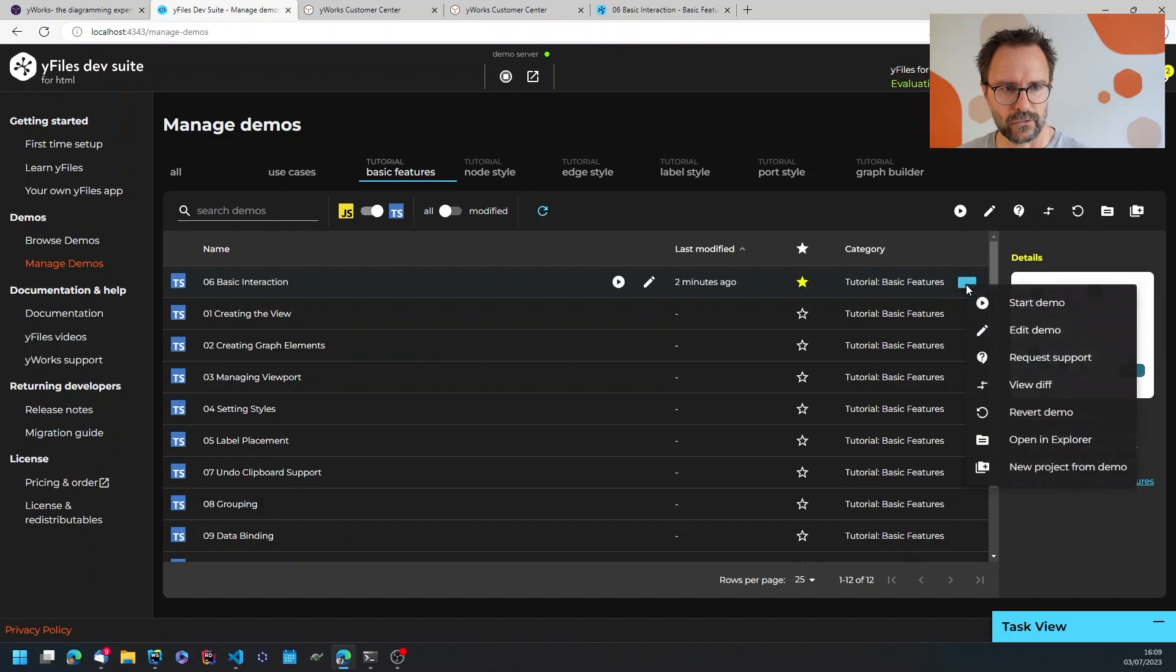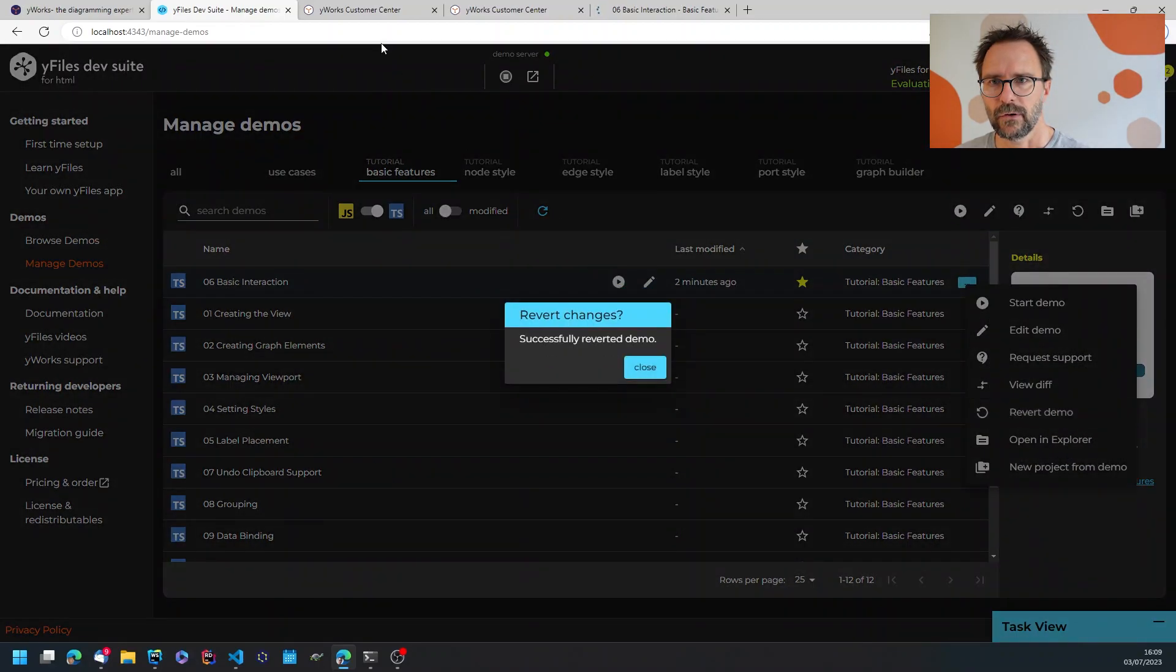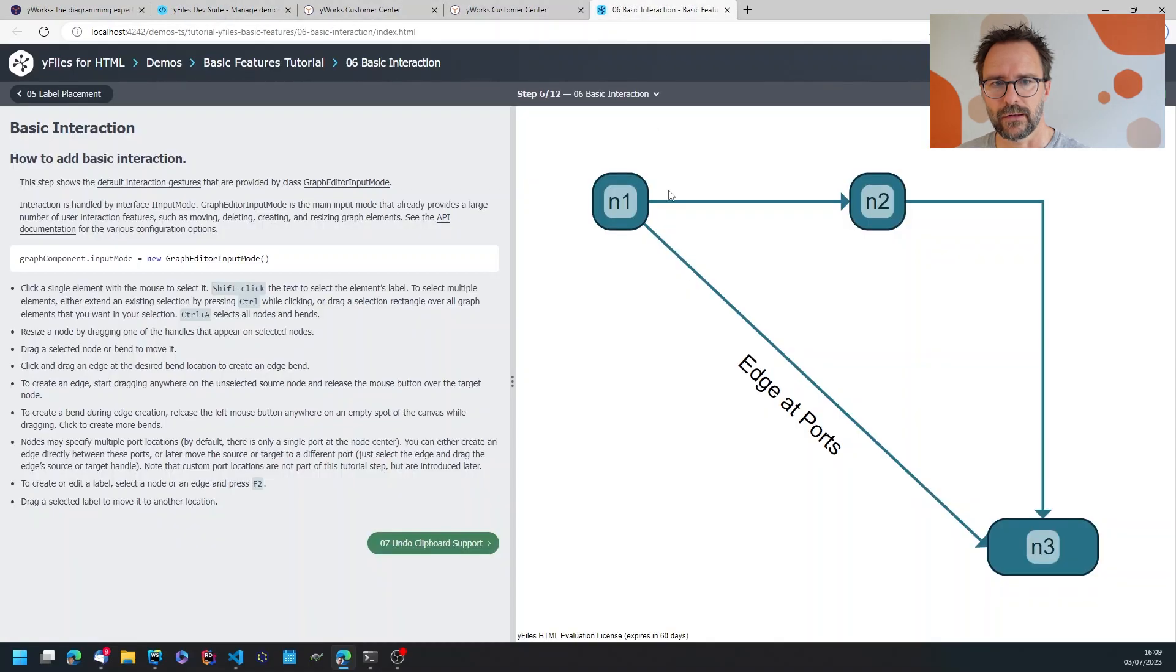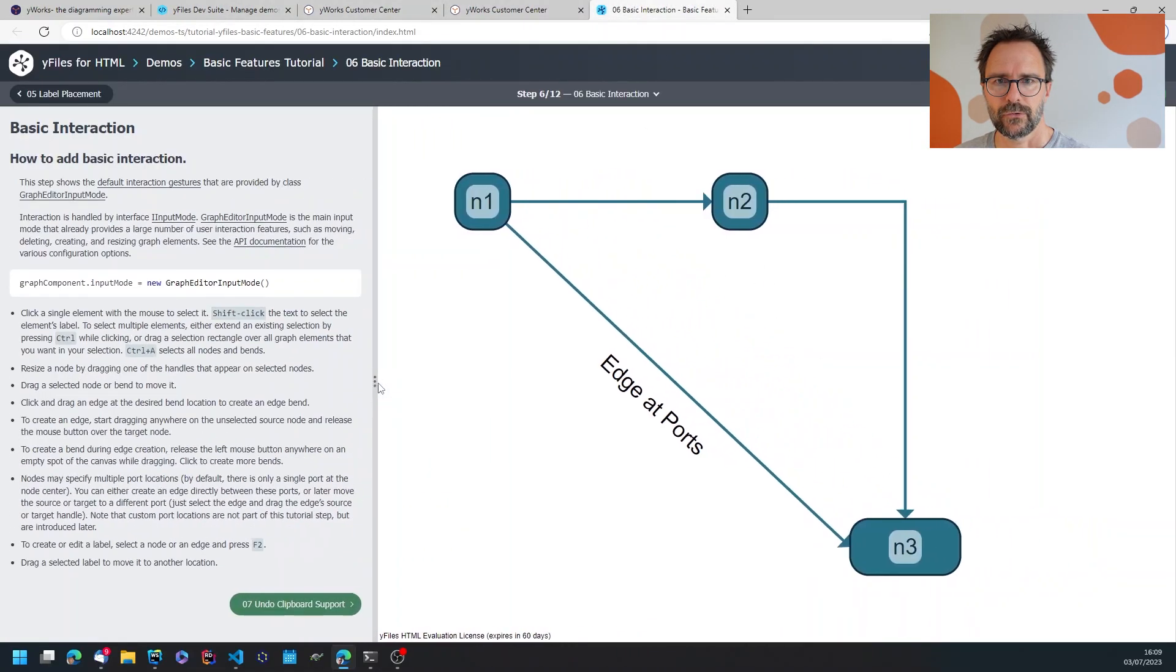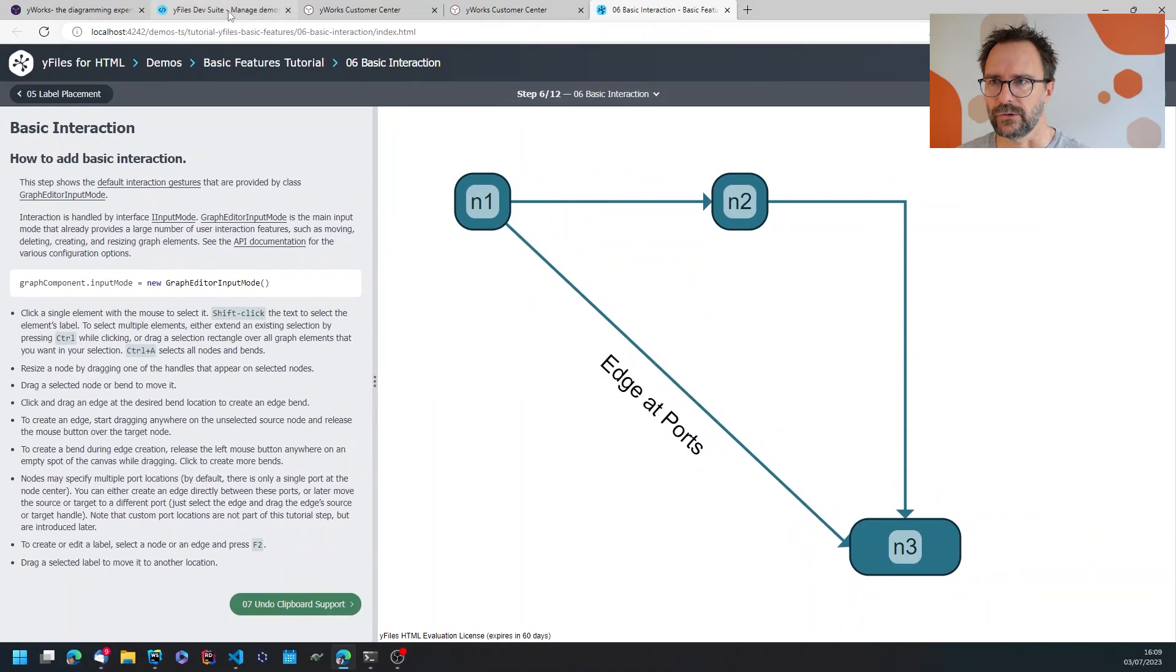So if you know that you want to revert the demo to a certain state, just hit revert demo and this will automatically revert the demo. You've seen that the live server already reflected that change.